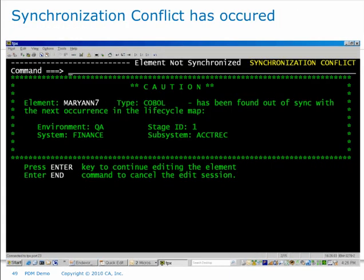Immediately a message comes up saying I have a synchronization conflict. Quick Edit is alerting me that somebody has promoted up ahead of me — element Mary Ann 7 has been found to be out of sync with the next occurrence in the lifecycle map, in this case the QA environment stage 1 version of Mary Ann 7. So before I've even gotten into my element, I know right away that somebody's already put me out of sync and I'm going to have to take care of this eventually. Our goal is to give you these concurrent development messages as early as possible so you can be proactive and not be caught when moving something into production at the last minute.